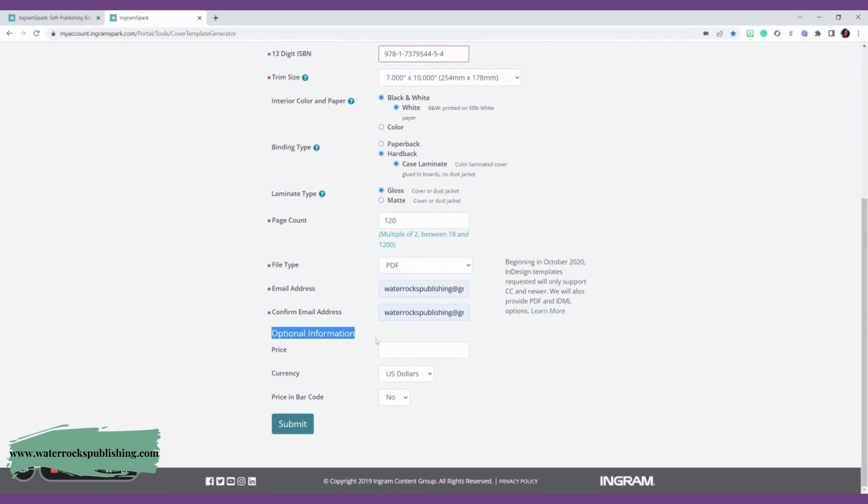Then we're going to go to the optional information. This is the information that you do not want to fill out. Remember, we don't want to put our price on our books because we might decide we want to change the price later. And if the price is on the book, then we can't change it. So we're not going to fill out anything there.